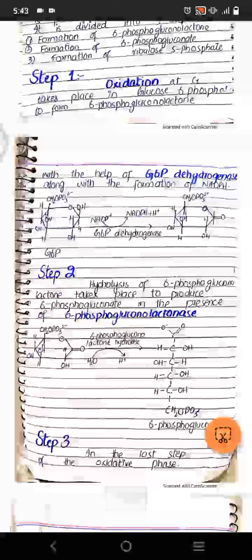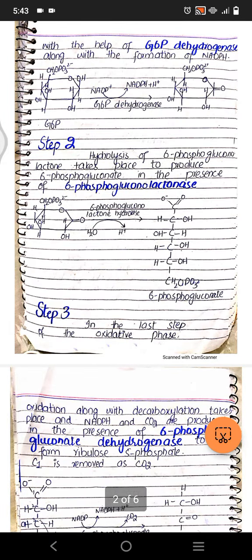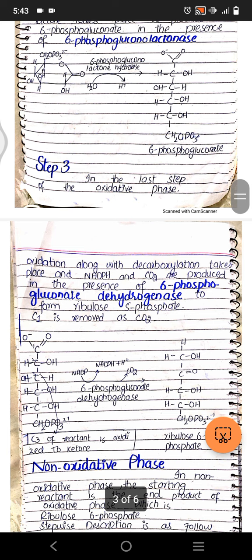Step two gives us 6-phosphogluconate. In step three, the last step of the oxidative phase, decarboxylation takes place. NADPH and CO2 are produced in the presence of 6-phosphogluconate dehydrogenase, and they form ribulose 5-phosphate. Carbon 1 is removed as CO2, and we get ribulose 5-phosphate. From here we enter the non-oxidative phase, that's why it's also called pentose phosphate pathway.